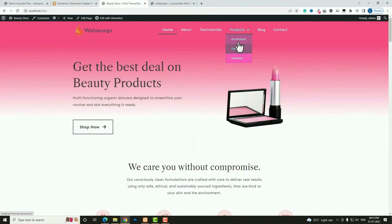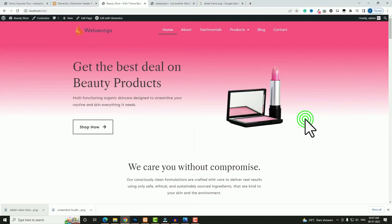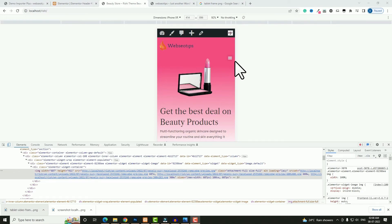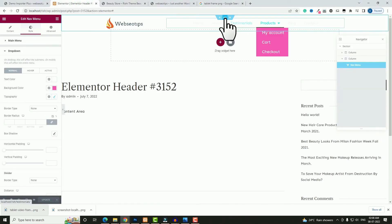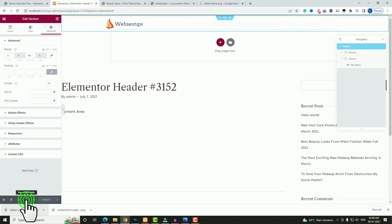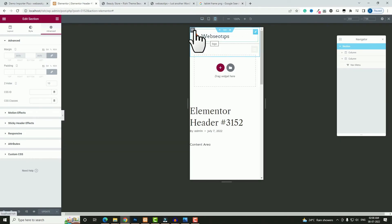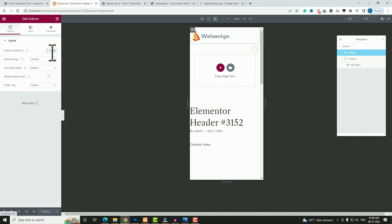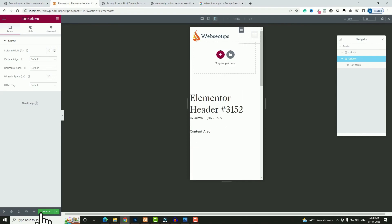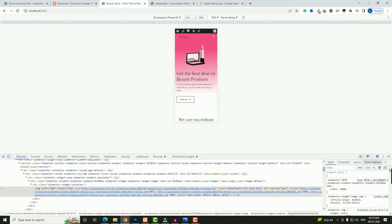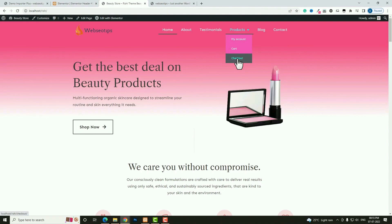There's one small issue — switching to mobile preview (e.g., iPhone XR), the toggle button is appearing below the logo. To fix this, go back to the edit section option and click the Responsive option, then switch to mobile preview. Set the content width of the logo column to 70 and the menu column to 30. Click Update, come back, and refresh — now on mobile it's displaying correctly.